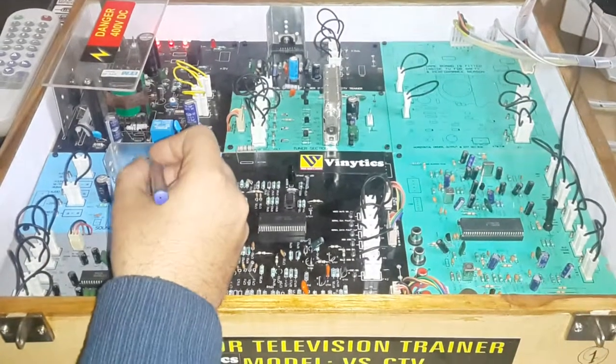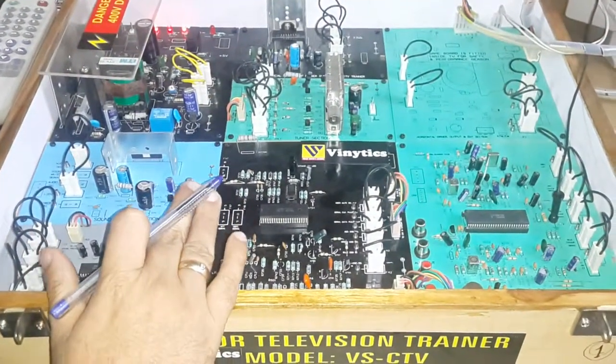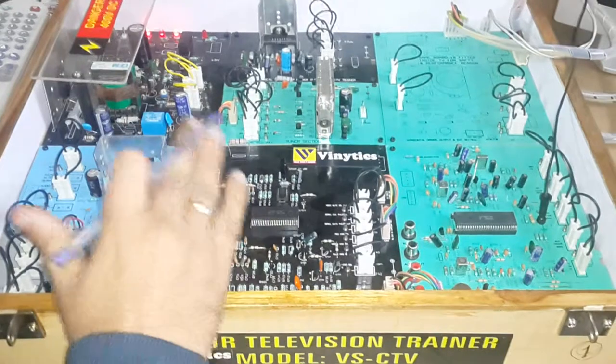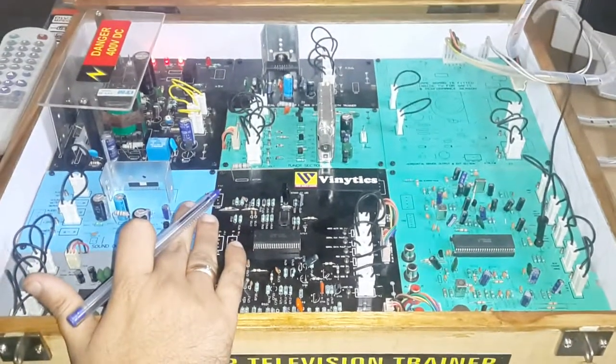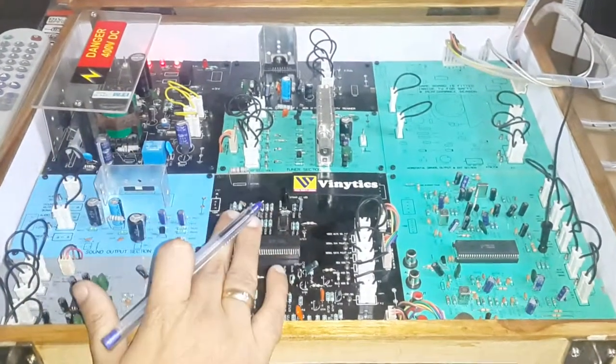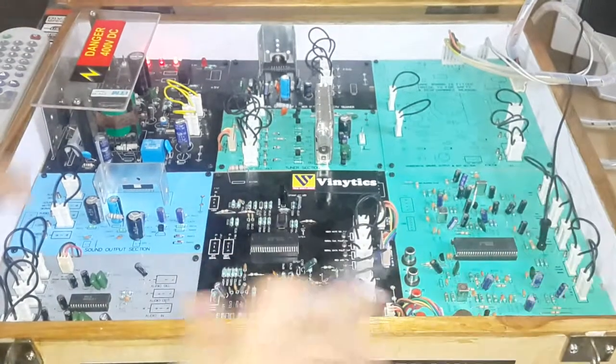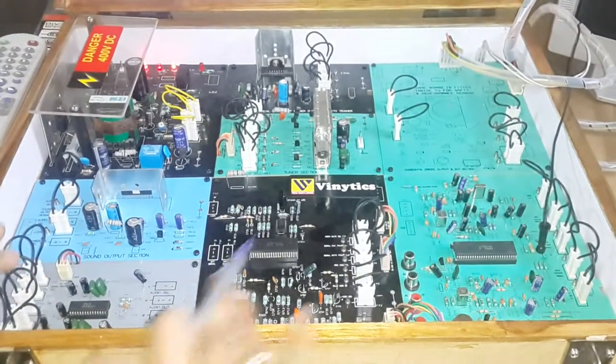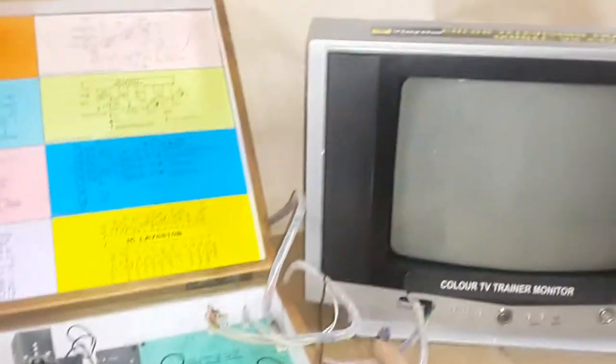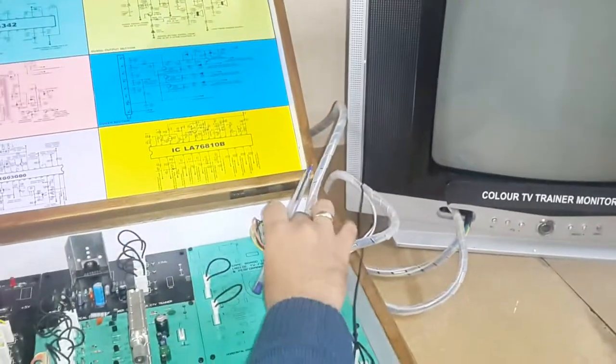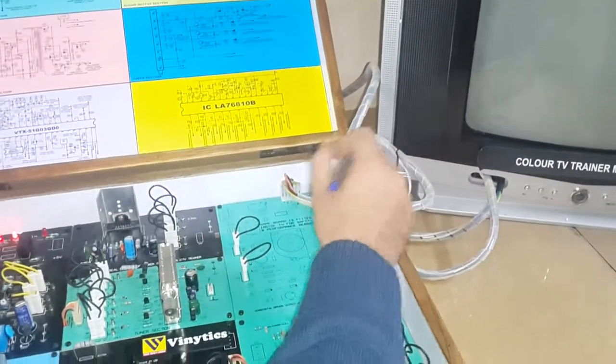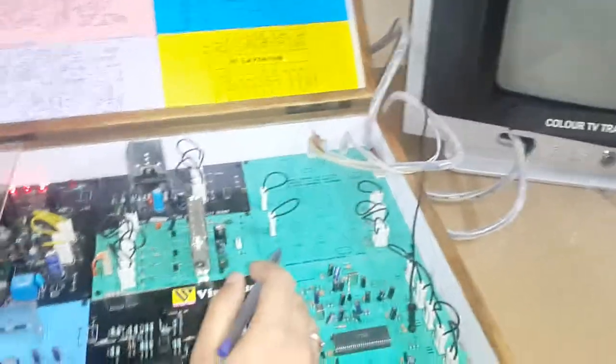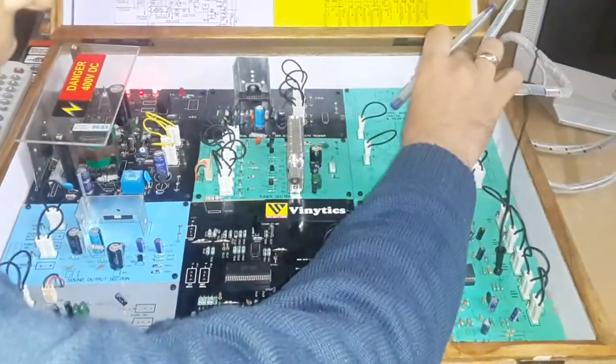This is the Venetix Color TV Trainer, 14 inches, for ITI and various other college institutions. With this trainer, we give this main panel and this main picture tube. In this picture tube, as you can see, there are three cables which need to be connected at the college.